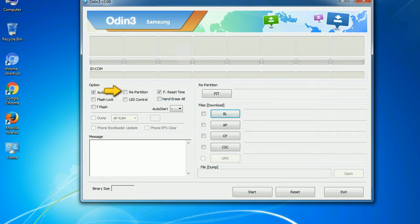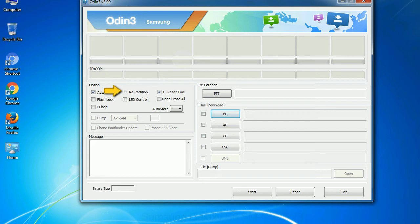Re-partition: What does re-partition do in Odin? It repartitions your device file system to the default RFS. F reset time: It resets the flashing timer after the flash process is complete. And here is what different buttons mean and what they are used for.